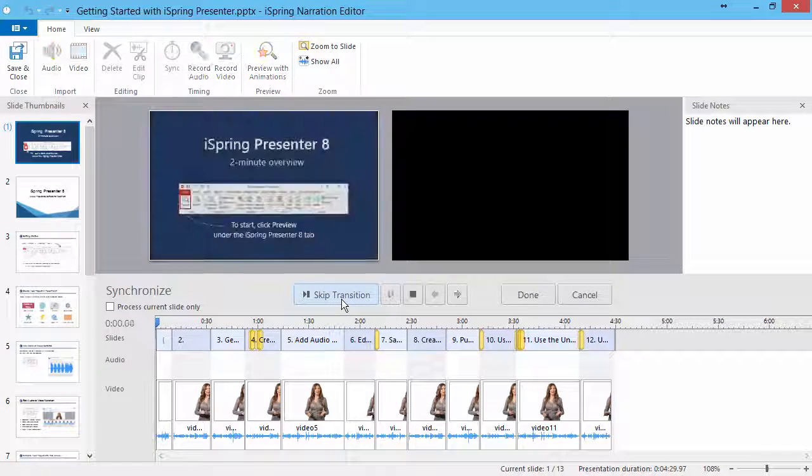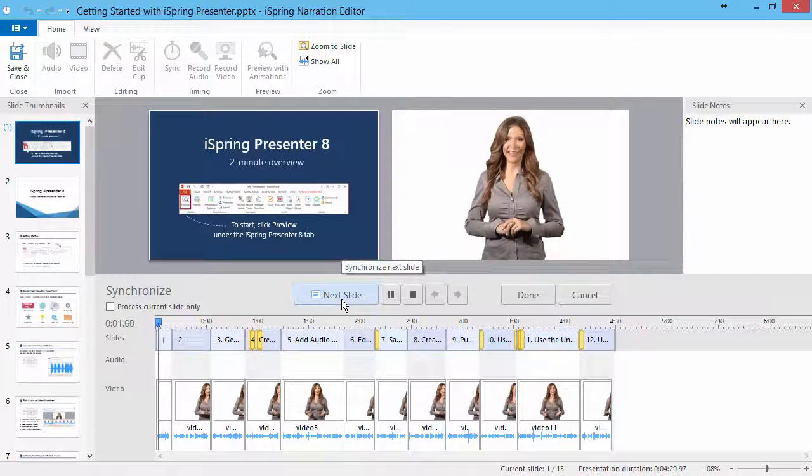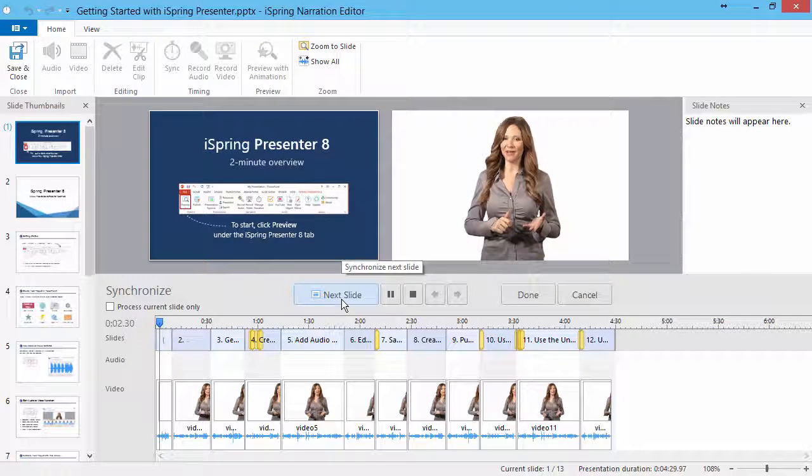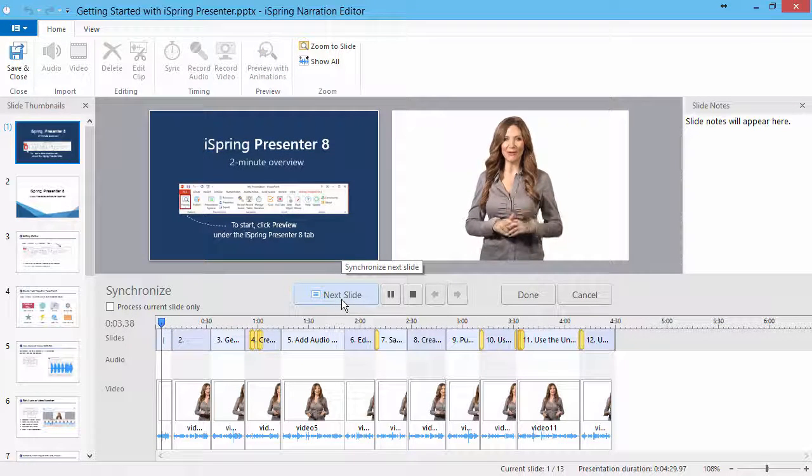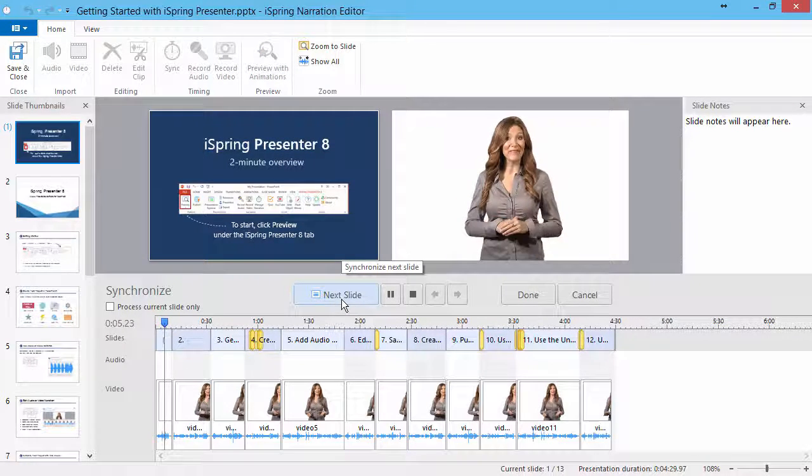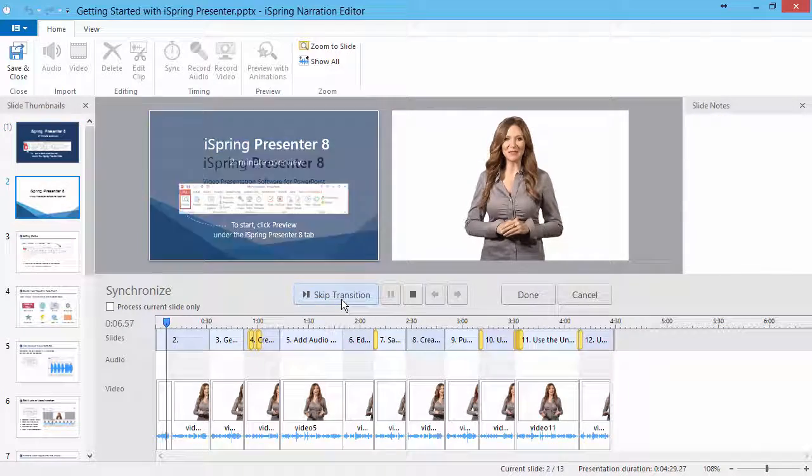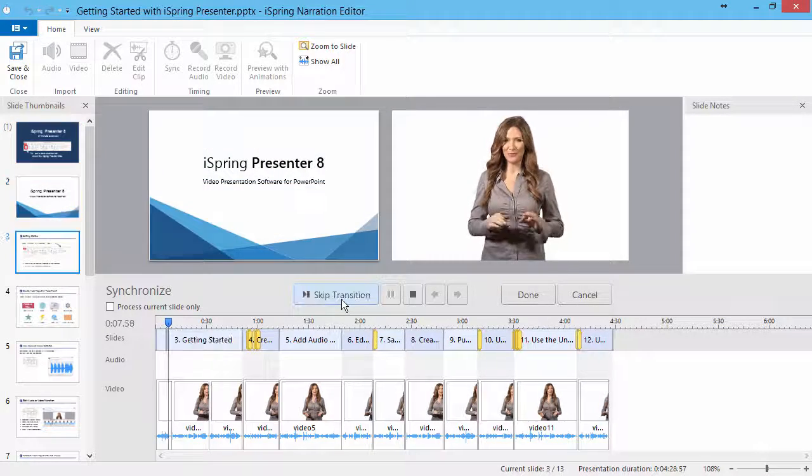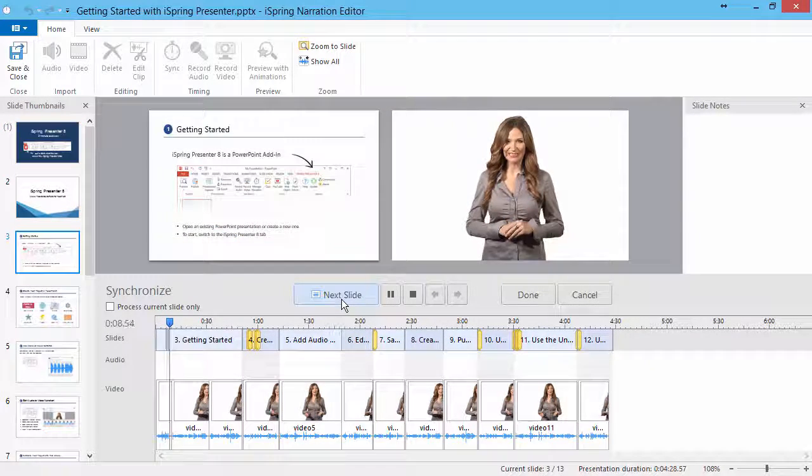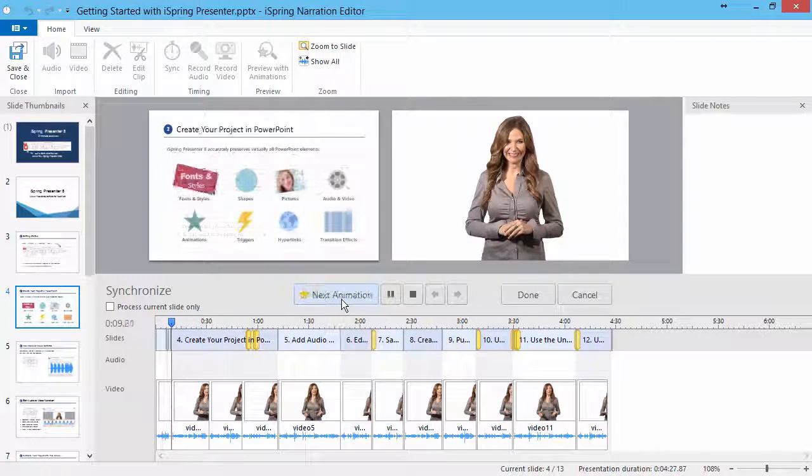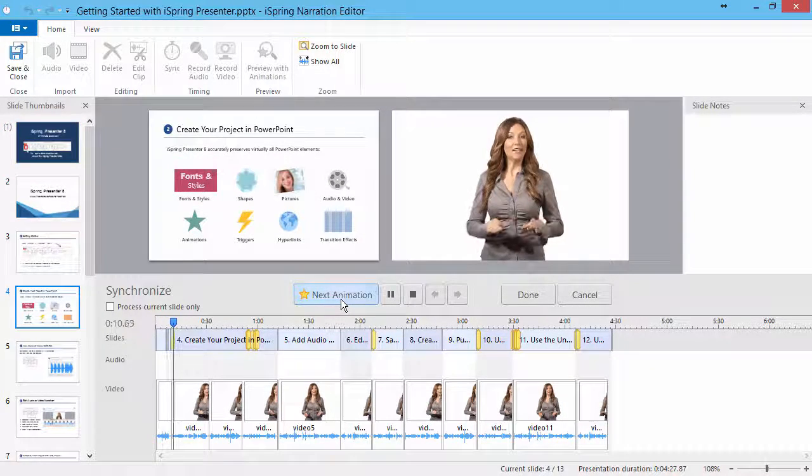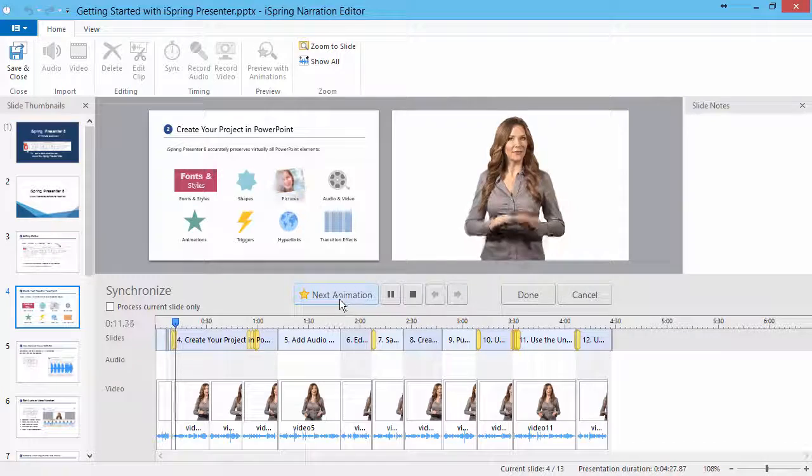Click Start Sync to begin playing the presentation. Watch the video narration on the right, and click Next Slide or Next Animation whenever you want to advance slides or animations.